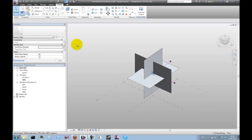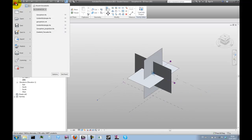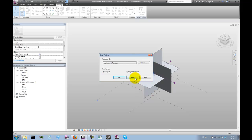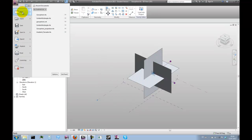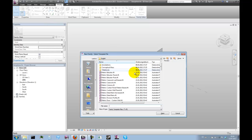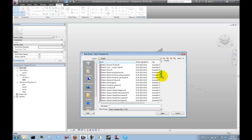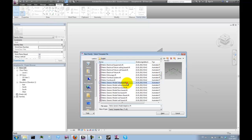Let's start with a new family. Select metric generic model adaptive as a template.